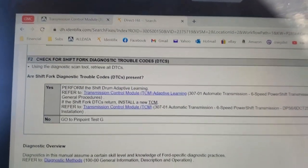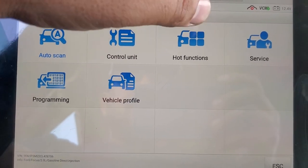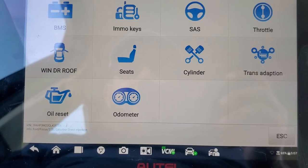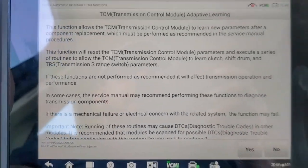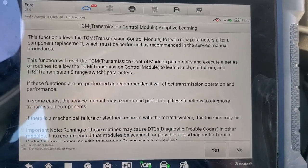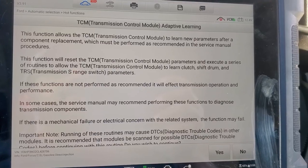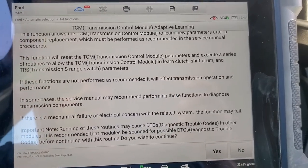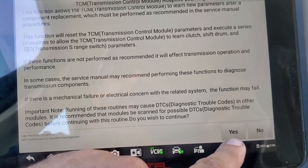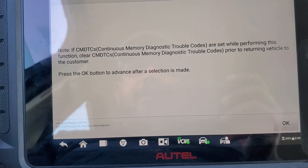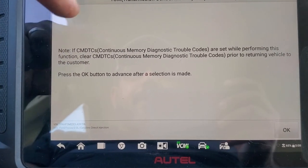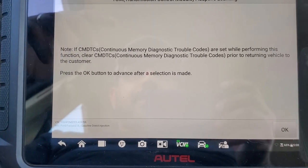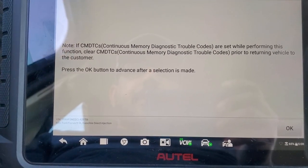We're going to use the scanner to do this. From the main menu we go to hot functions, then trans adaption, then TCM adaptive learning. I'll get everything on screen so you guys can pause and read. After this adaptation, if there are any codes we have to clear them — we'll say yes to continue.